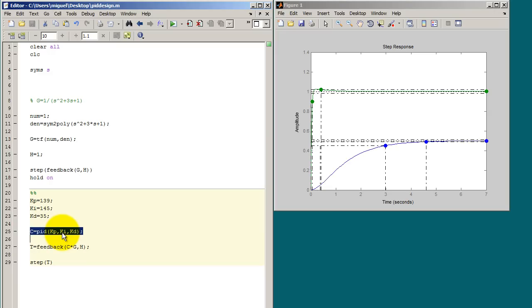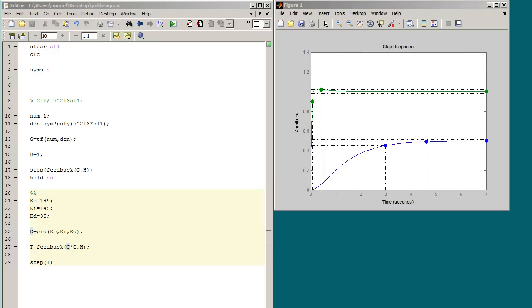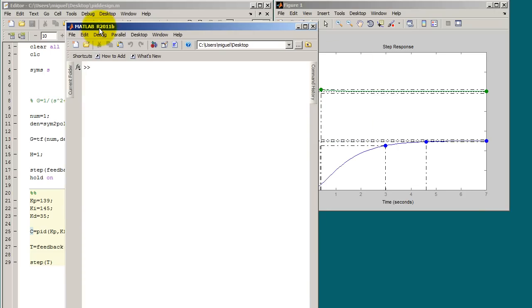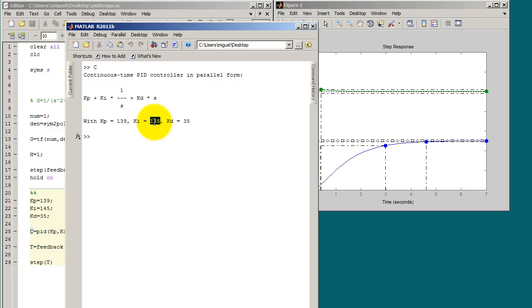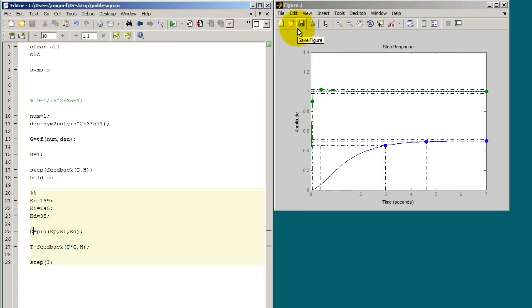Now what you want is to see what the controller function was. So you just go to your MATLAB command window and type C and press enter. You're going to get that function. So let's go ahead and do that. So C, enter. So this is my controller function and these are the variables or the values I use for each of these cases. So as I said you can design a PID controller using MATLAB and the PID function. Thank you.